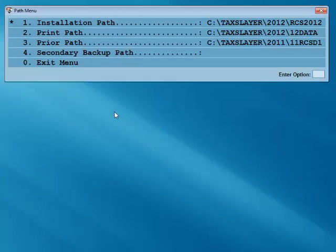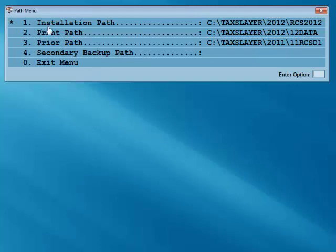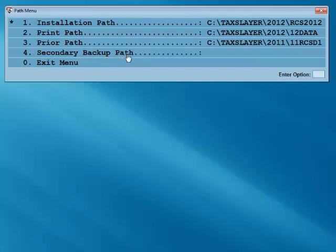The next screen that appears is the Path menu. The correct paths have already been established by the program. You shouldn't have to change any of these options in this menu. However, if you wish to have your returns automatically back up to a secondary backup path, such as a USB drive or external hard drive, enter the specified drive letter into option 4, Secondary Backup Path.